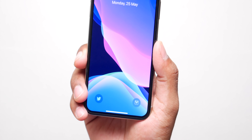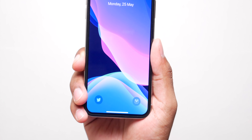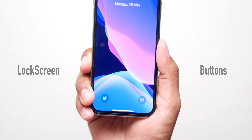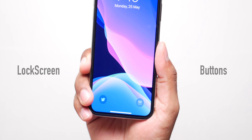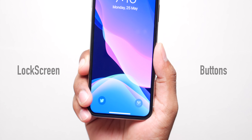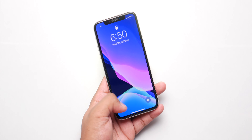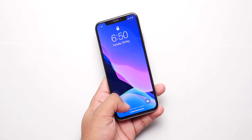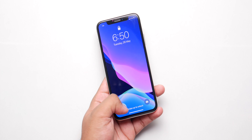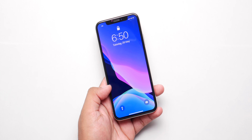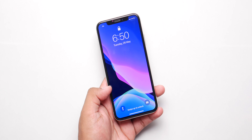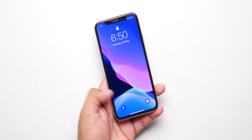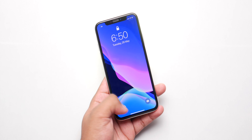Another change iOS 14 should let us make is the ability to change the lock screen buttons, because that's limited to just flashlight and camera. I think everyone wants to make their own shortcuts to use from there, so Apple should finally allow us to change that to whatever we want.